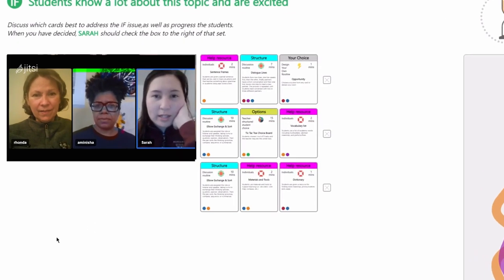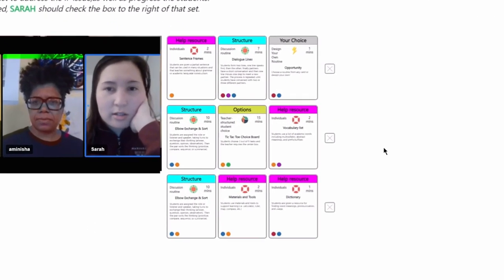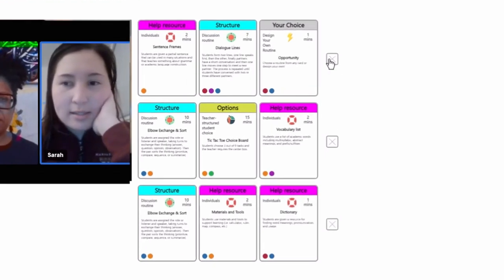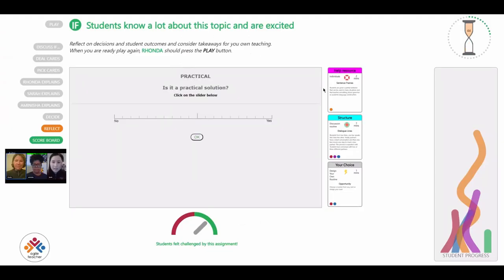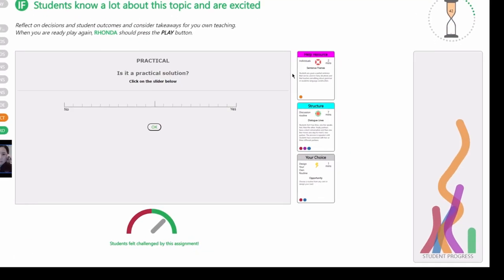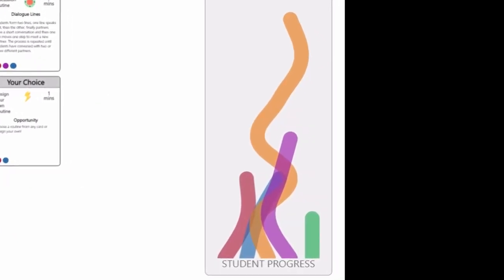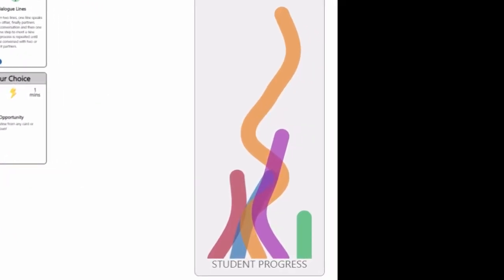After selecting the solution, you'll see the impact of your teaching on student learning by looking in the box on the right-hand side of your screen. Your students will move forward, backward, or remain in the same place in their learning.